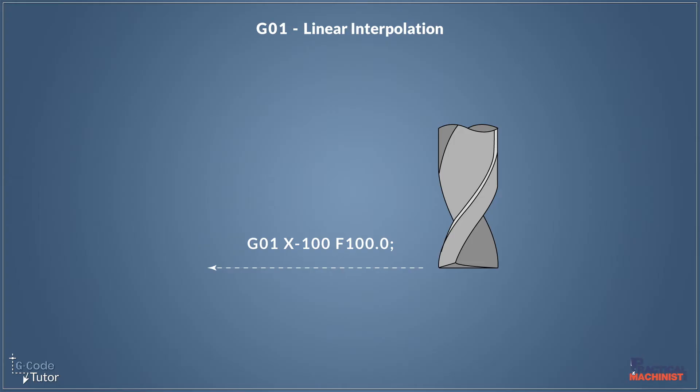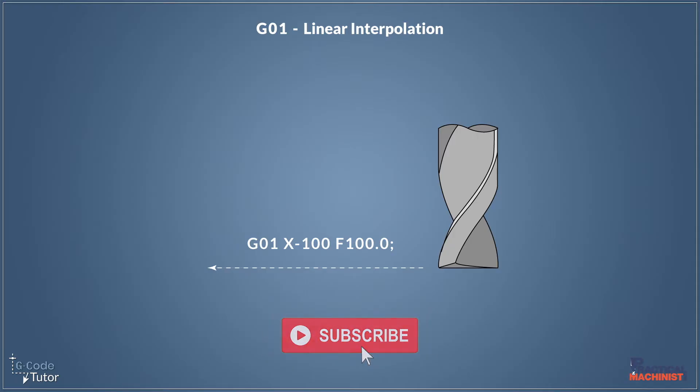So G01, X minus 100, will still move our cutter to the left by 100 millimeters, but we have to designate a feed rate when working with G01. So I've given it a feed rate of 100 millimeters per minute right here with an F value.